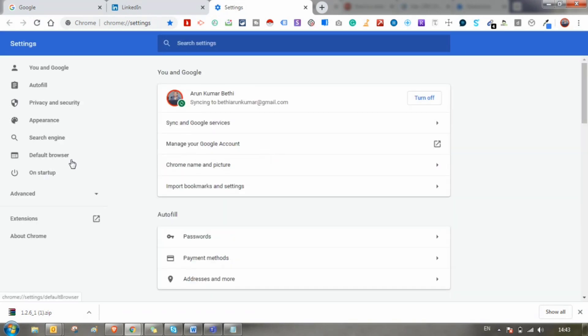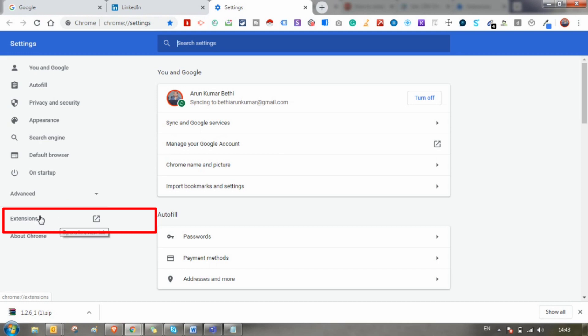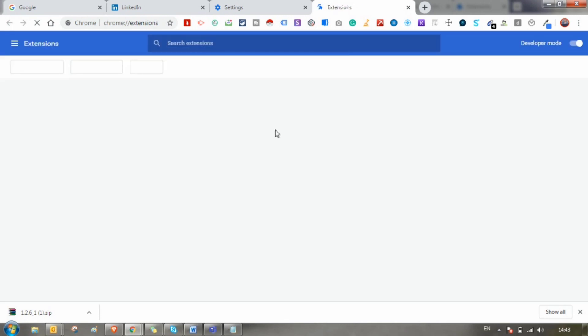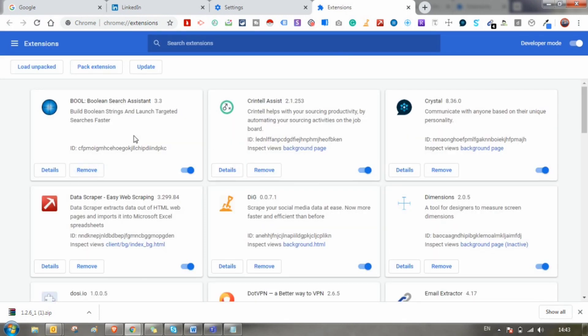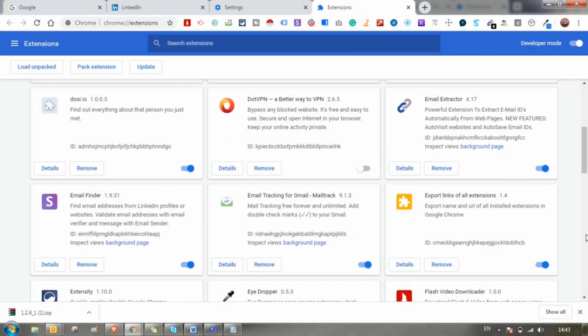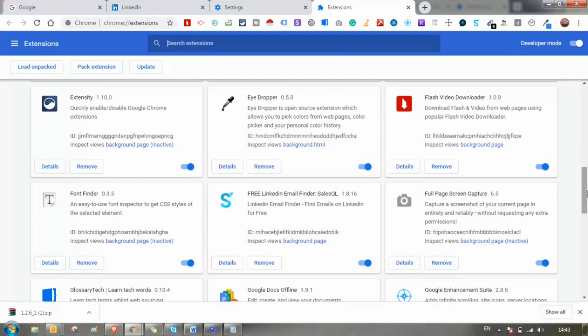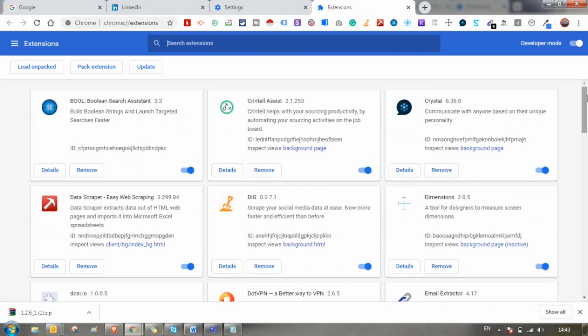You can see the Extensions menu at the sidebar. Click on that, and you can see all the Chrome extensions which are added to your Chrome browser.